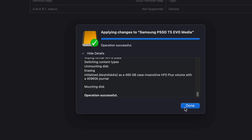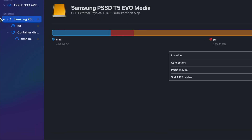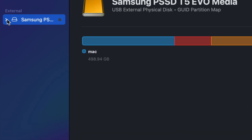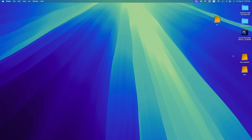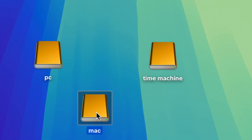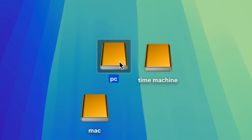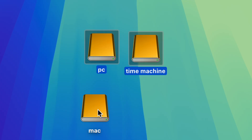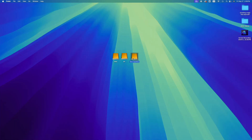If you use 100 gigs of data, the Time Machine portion should be at least 200 gigs, because Time Machine keeps updating the backup over time. We now have three partitions. Under your external drive in Finder you'll see all three: Time Machine, Mac, and PC. Many people only need two — a PC transfer partition and a Time Machine partition.